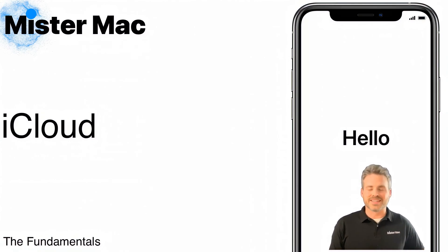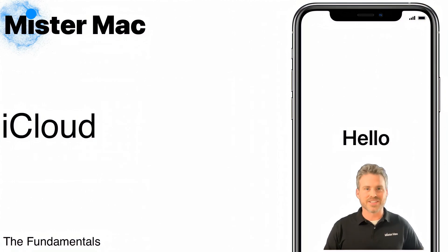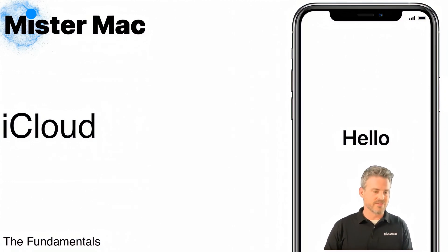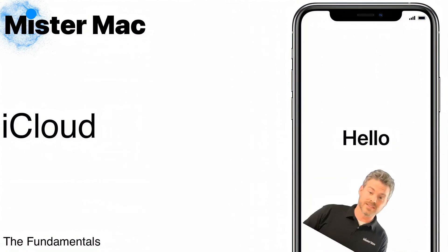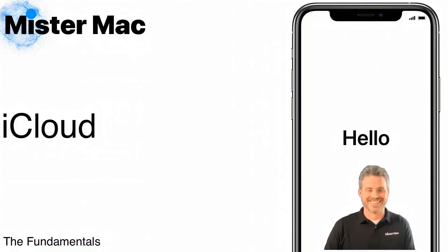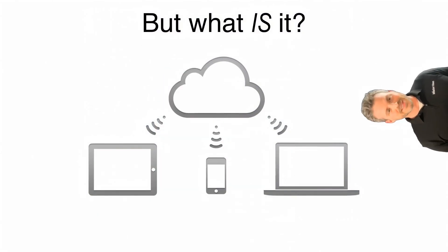And today we're going to go over exactly what it is and how it works and then why you need it. And I know what you're thinking. Can you make iCloud fun? Like there's no way you can make iCloud fun, right? And I can do it. We're going to go for it. We're going to try and make it fun. All right. Look,